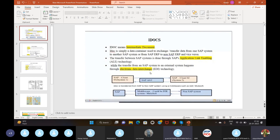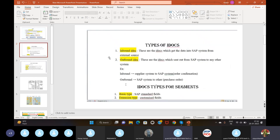IDoc has two types: inbound and outbound. There are two types of data flows in SAP — data flowing into SAP and data transferring out from SAP. Inbound means data is coming into SAP in the form of electronic messages, and outbound means data going out from SAP. For IDoc segment types, there are two: basic type and extension type.